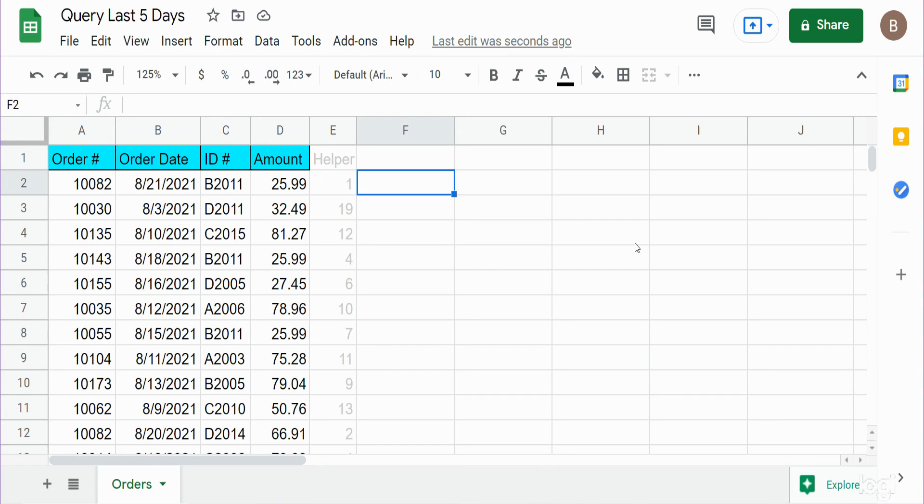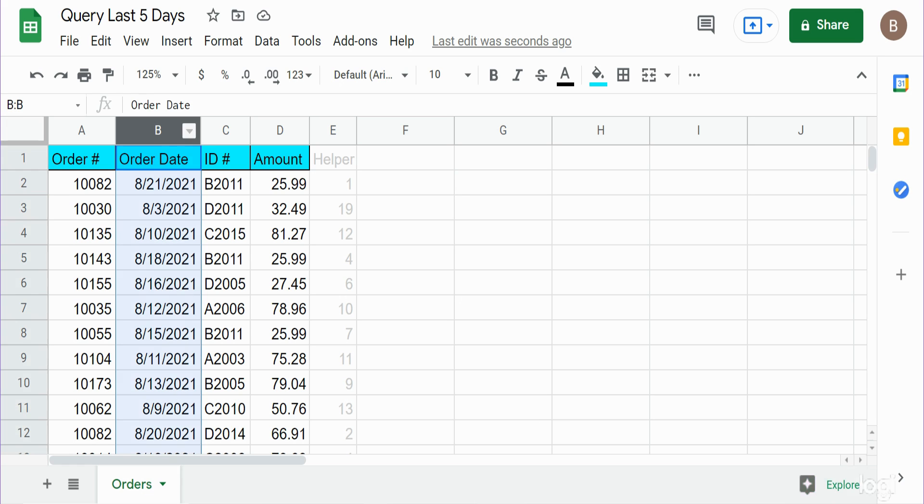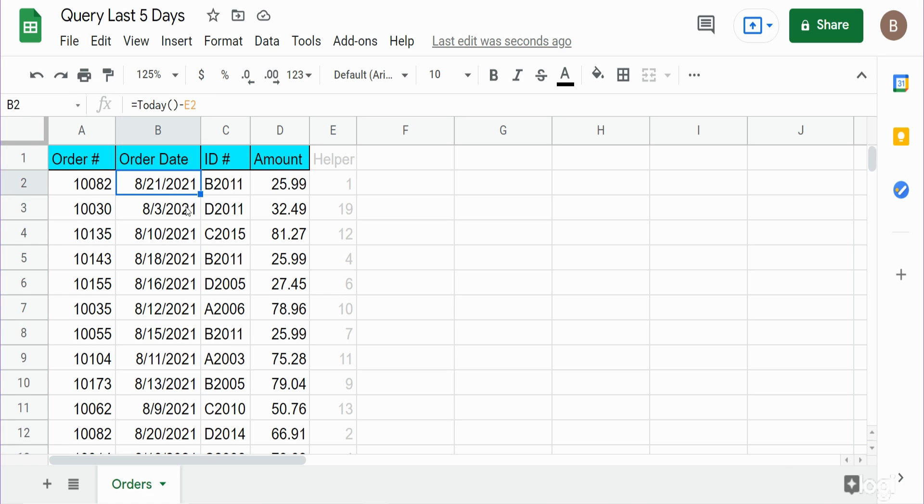In this video we're going to build a query in Google Sheets that will always dynamically pull back the most recent five days from today's date. We have a dataset of orders, one of the columns is order date, and we want to build a query that will pull back only the orders that were placed five days from today's date and do it dynamically so that tomorrow this same query will pull back five days since tomorrow's date.